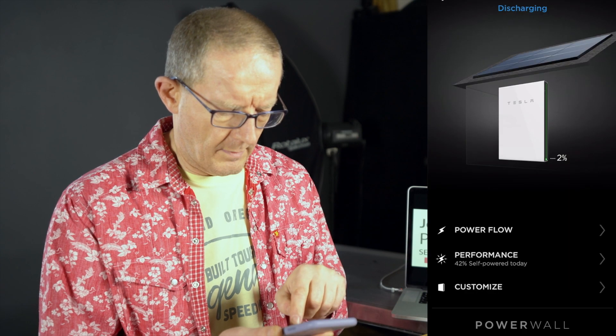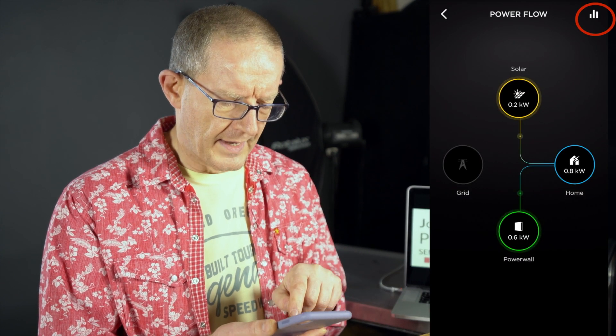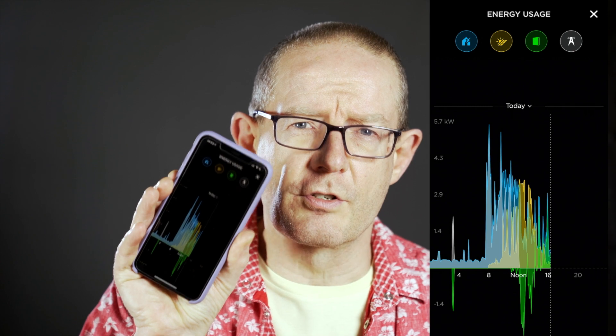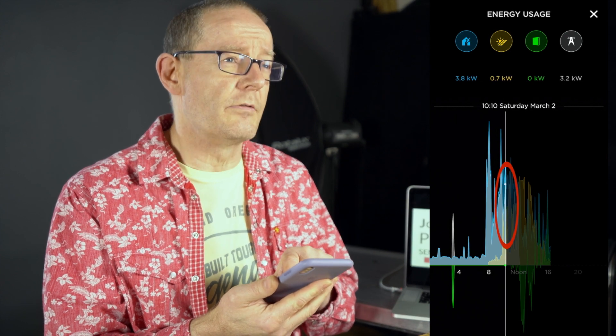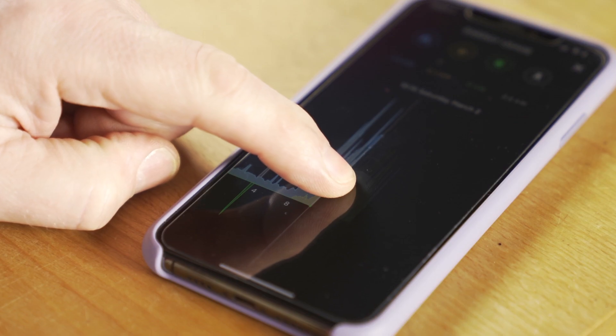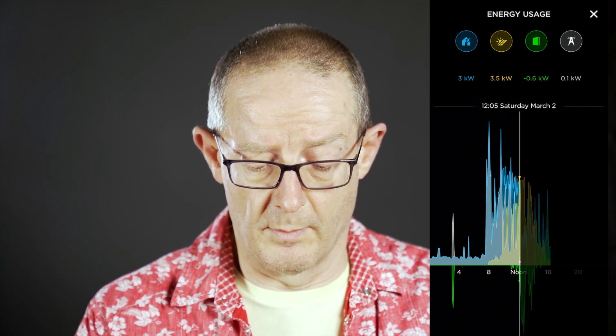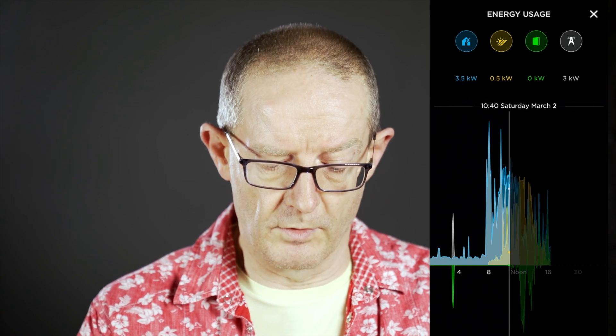The second feature I wanted to talk about is the ability to scroll through the graphs. If I go back into Powerflow from the main screen and then click on the chart options from there, once I've got my graph up on screen I click on it and that brings up a vertical line. You can then scroll left and right along the timeline, and it will show you at any particular point where you pause — so at this moment I'm on Saturday March 2nd at quarter past 10, and it shows you the activity for all of your inputs.